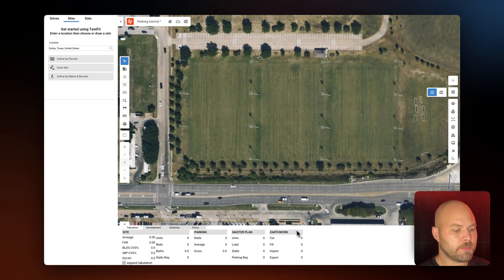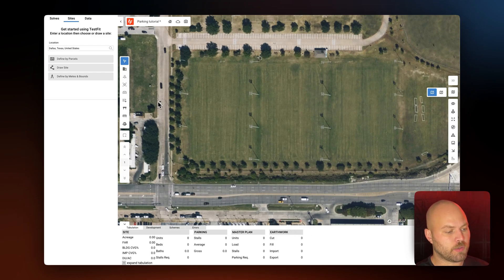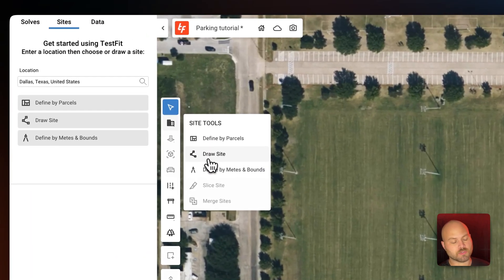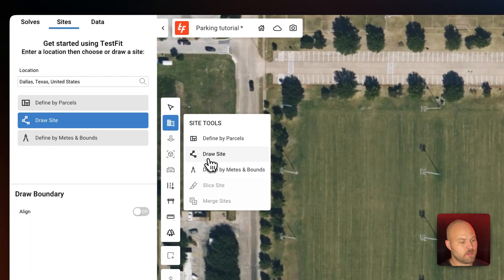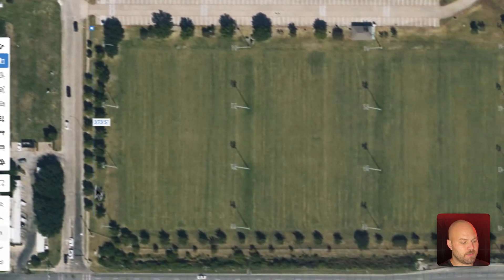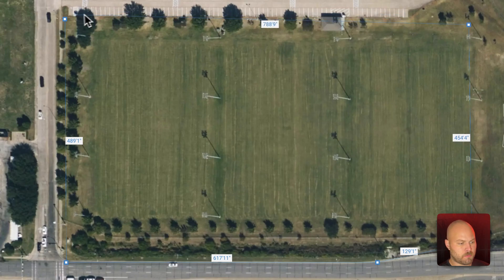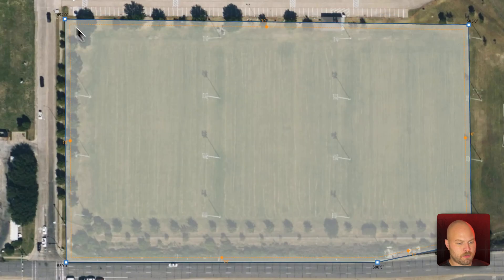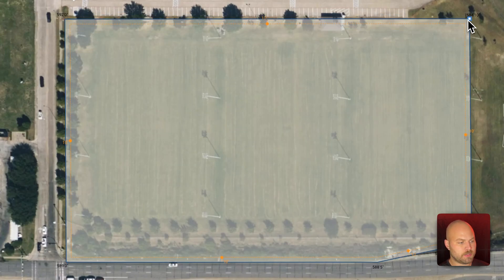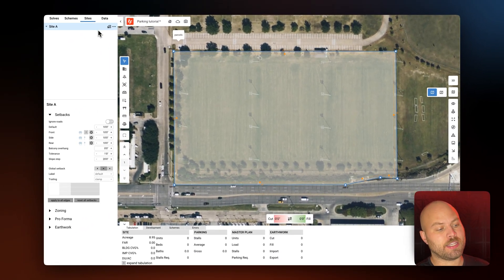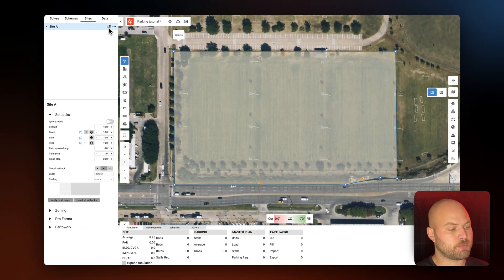First I'm going to go ahead and define our site. In the left toolbar I will select 'Draw Site' — you could define it by parcels as well — and then in the canvas I'm going to define the boundaries of our site and make a couple tweaks. Now I'm going to go ahead and solve the entire site as surface parking.